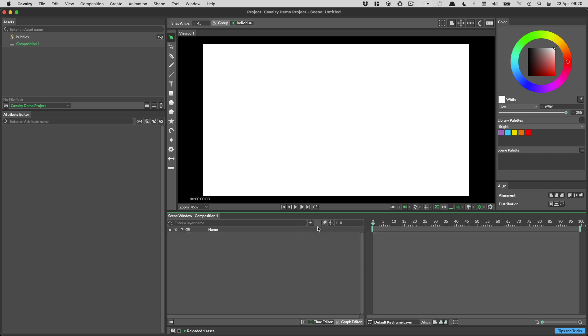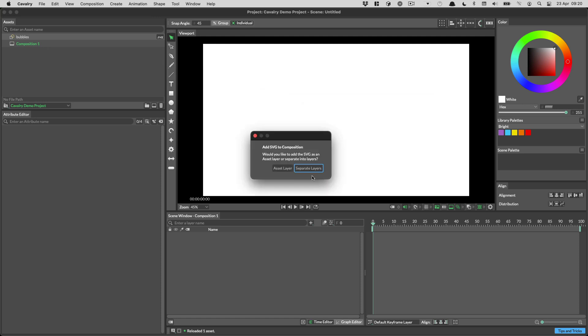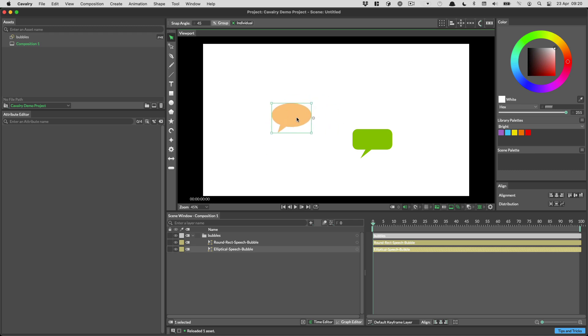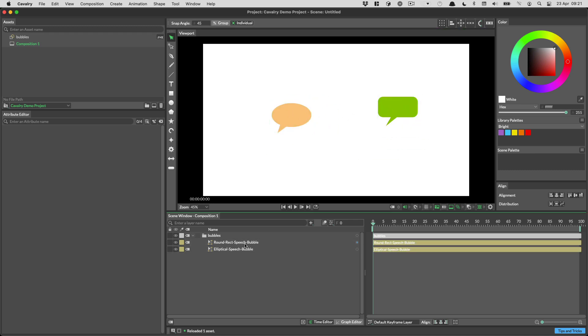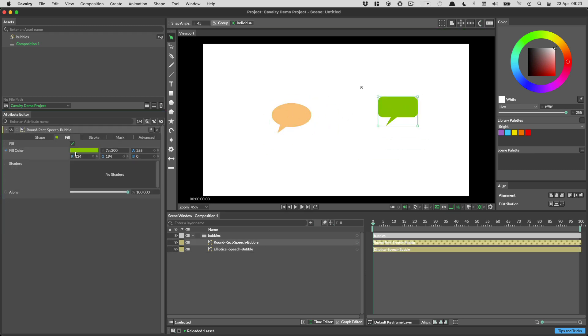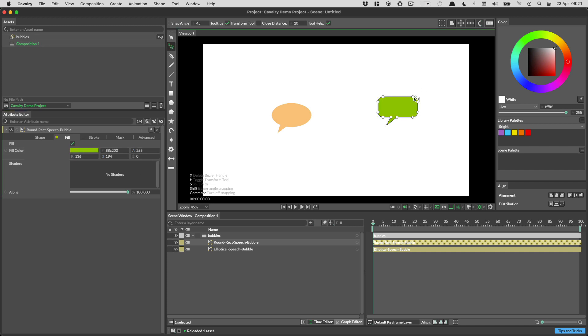Now let's add this as separate layers. So when we drag it into the viewport, we can choose separate layers. Now we get a group and then the two SVG layers are underneath, each with their layer names. We can move these around. We can in fact edit their materials and we can even edit their shapes.